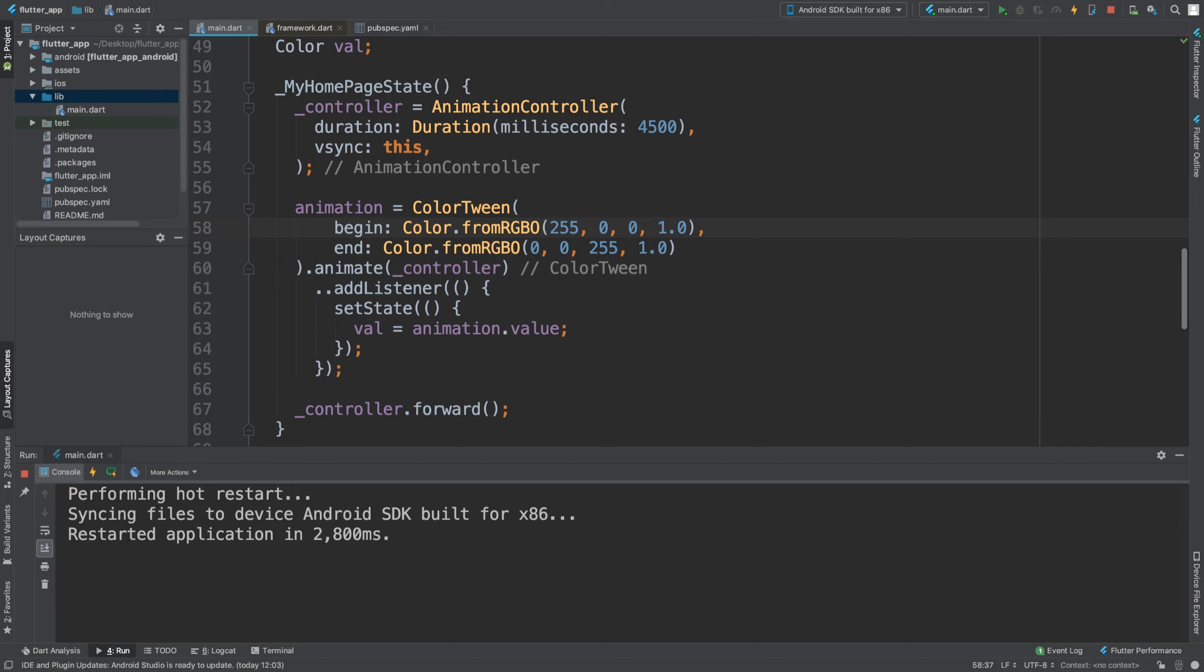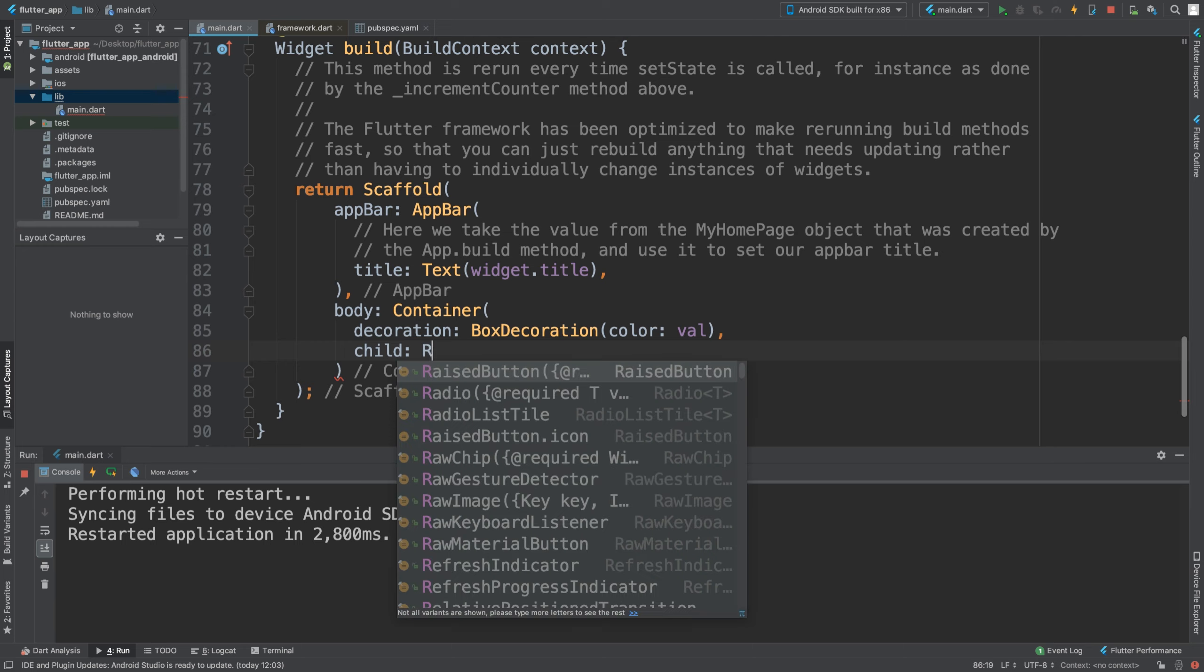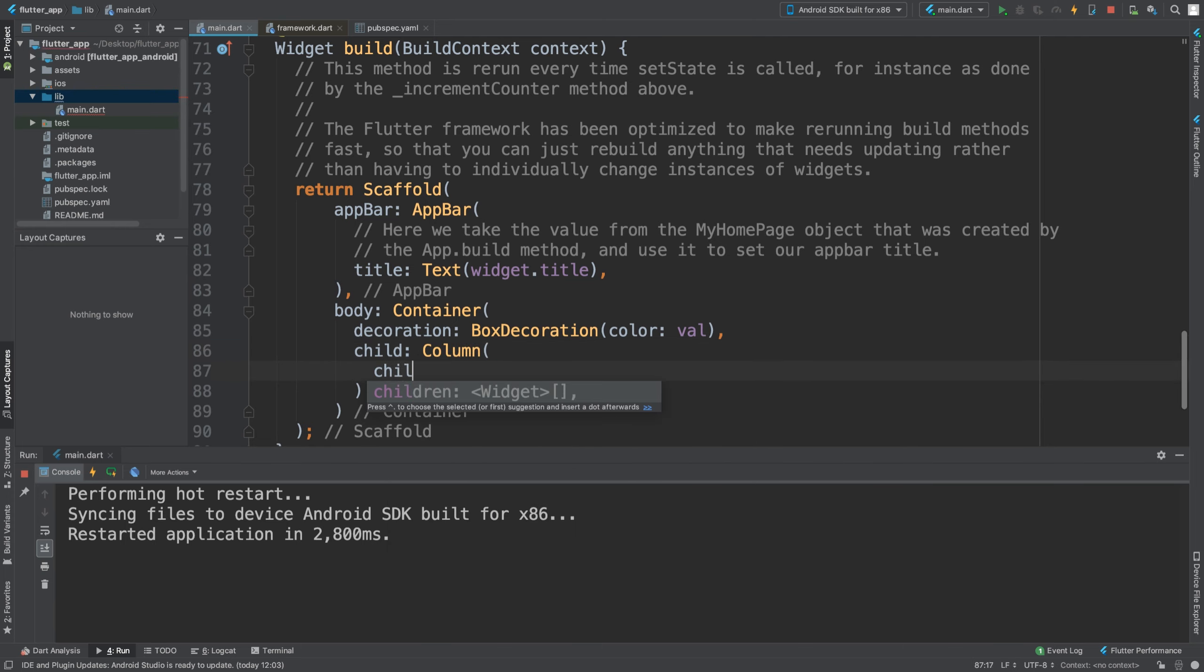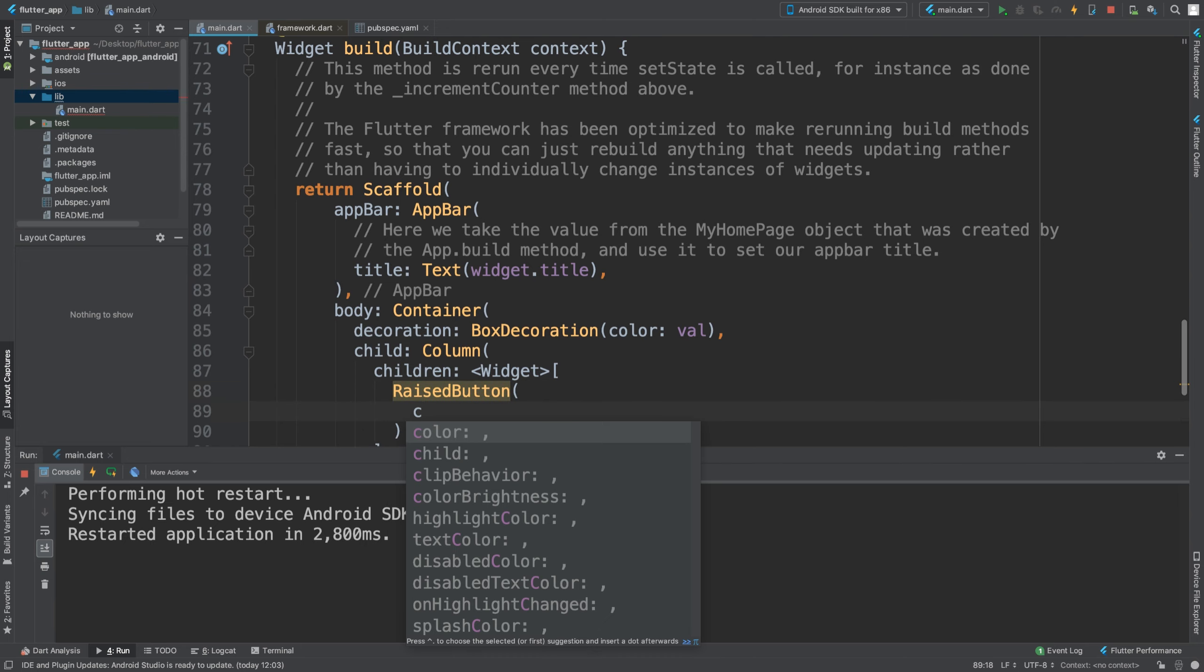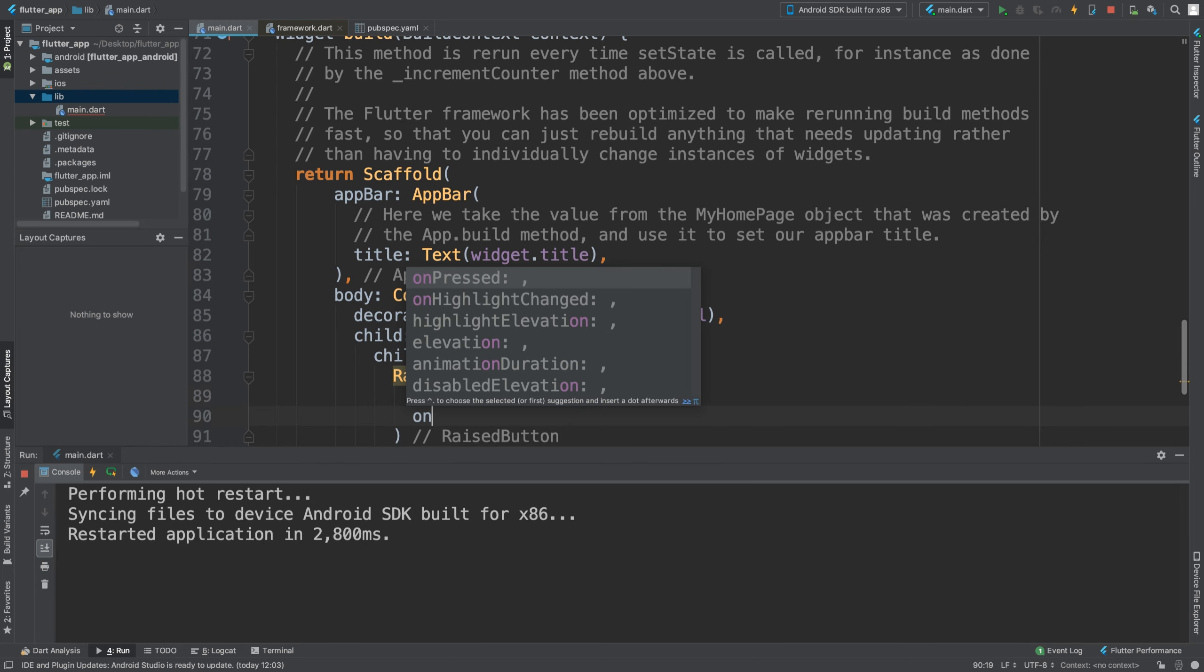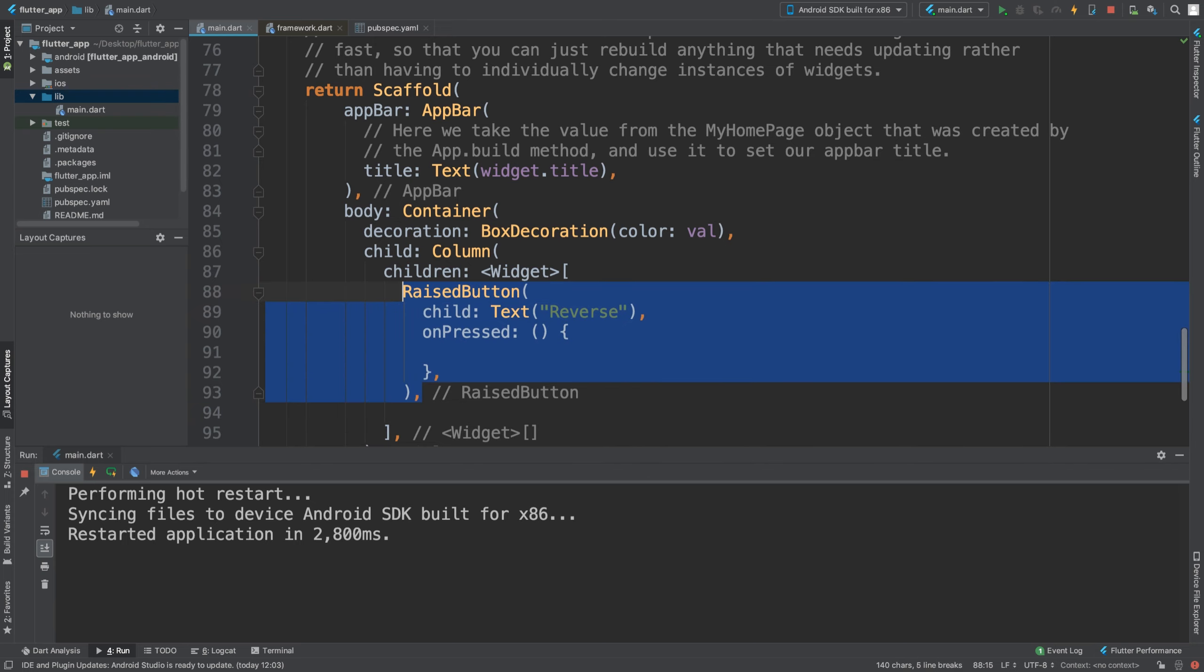I'm going to do that based on an event. The child is going to be a column. In here, for the children, these little widgets, I'm going to have two raised buttons. One is going to have a child that says 'reverse', and this one is going to say 'stop'.